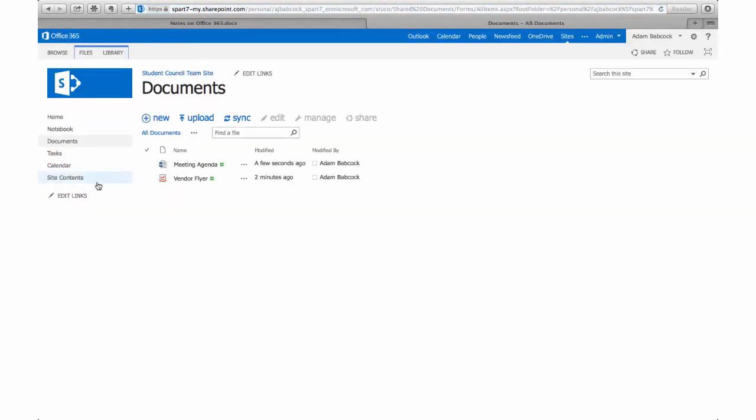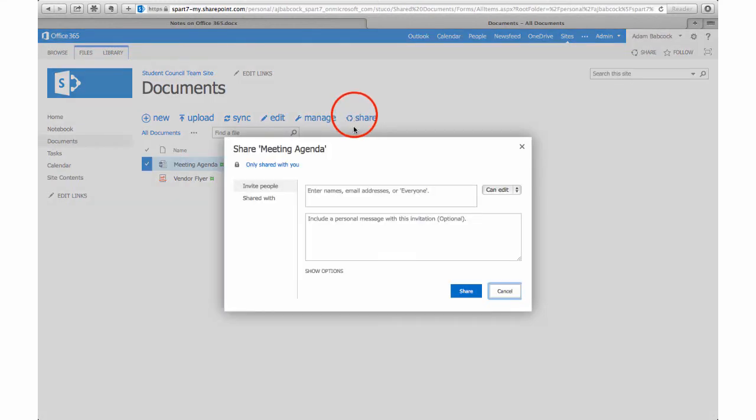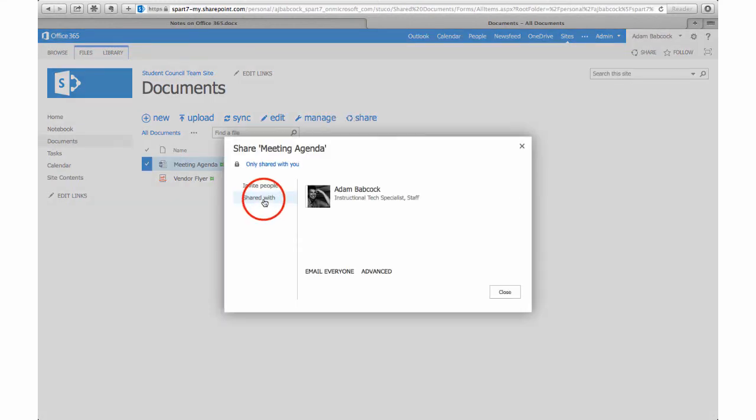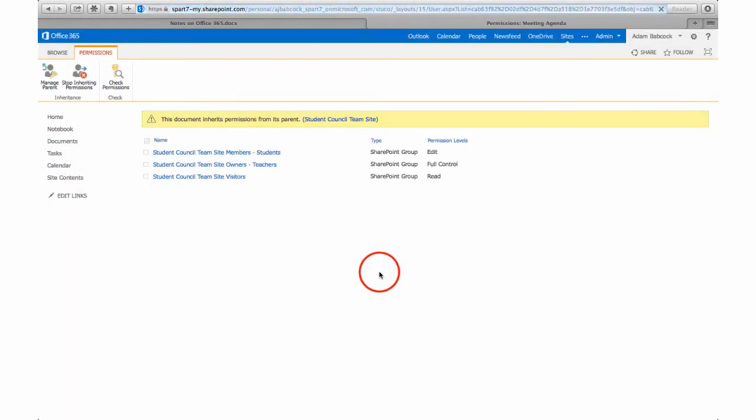Let's check the permissions on this file as well so that again you can understand the defaults. When I check the advanced permissions for this Word document that I just created, by default students have edit permissions to that document.